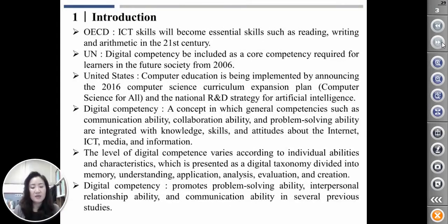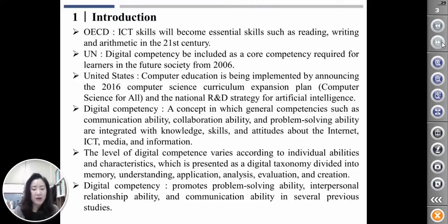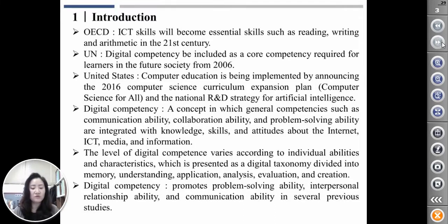The OECD has emphasized that ICT skills will become essential skills such as reading, writing, and arithmetic in the 21st century. The UN has also proposed that digital competence be included as a core competence required for citizens in the future society from 2006.